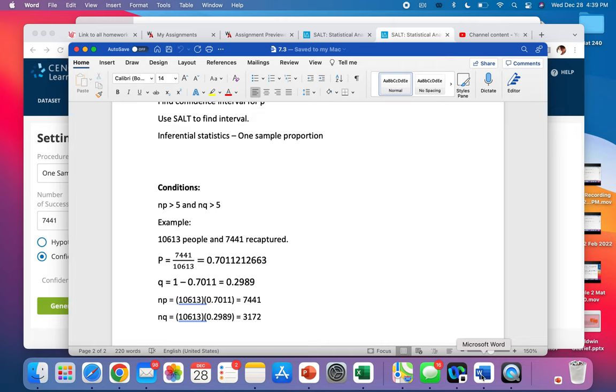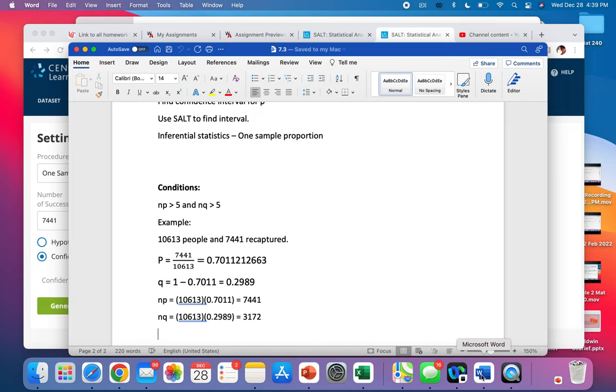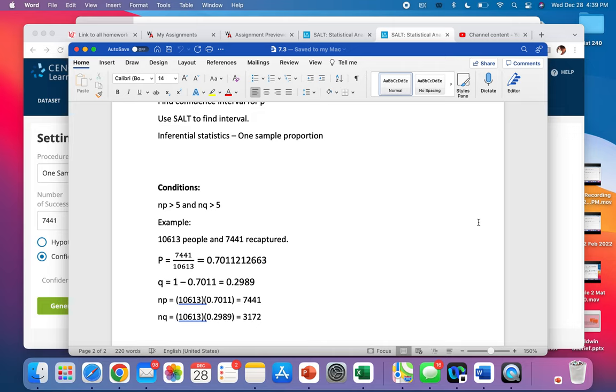So this was looking at the number of people that escaped prison and were recaptured. n p has to be bigger than 5 and n q has to be bigger than 5. So q is always 1 minus p. p is the 7441 over 10613. So those are definitely bigger than 5. So our conditions have been met. And we just saw how to use the analysis tool to generate our proportion confidence interval.